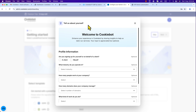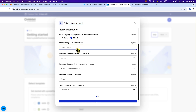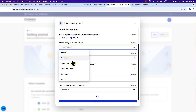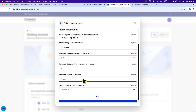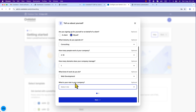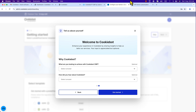We are now on the onboarding page. Here you can see 'Tell us about yourself' and 'Welcome to Cookiebot.' Scroll down to the profile information section. Are you signing up for yourself or on behalf of a client? I'll select 'myself.' What industry do you operate in? I'll select 'Consulting.' How many people work at your company? 'Two to ten.' How many domains does your company manage? 'One domain.' What kind of work do you do? I'm a web developer. What is your role? I'm the team lead or manager.